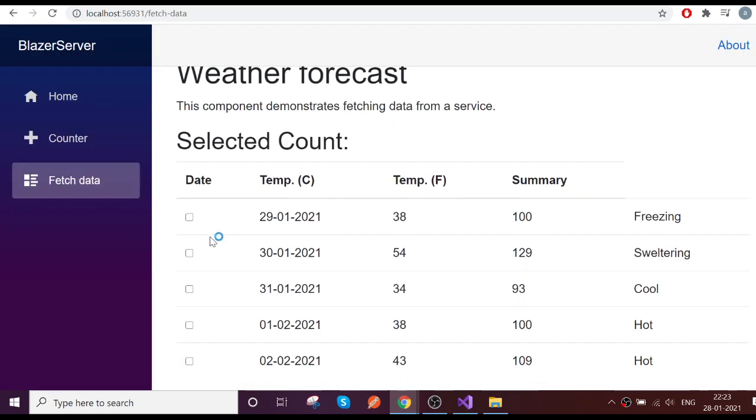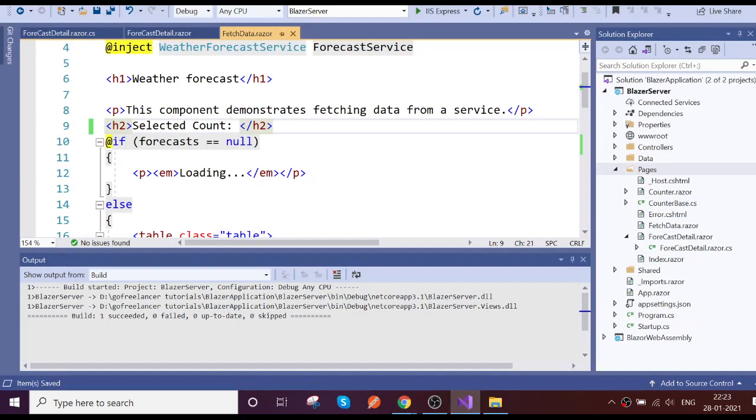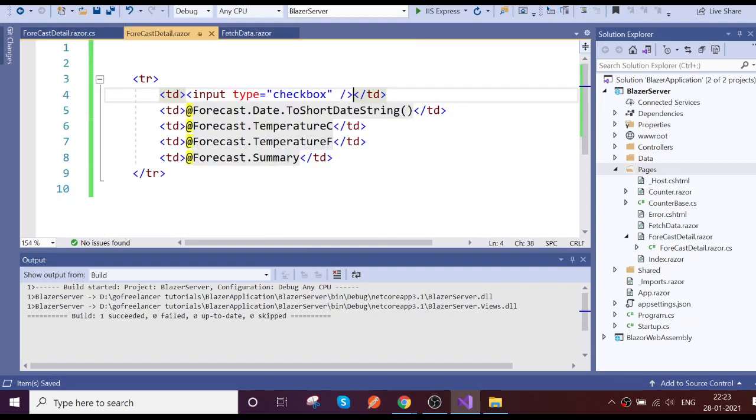So here I have a checkbox. Whenever I try to choose the checkbox, I choose three checkboxes. I need to get it here, selected count is three. So this checkbox I added in the child component which I need to communicate to the parent that I selected three checkboxes. How to display it, let's go and achieve this.